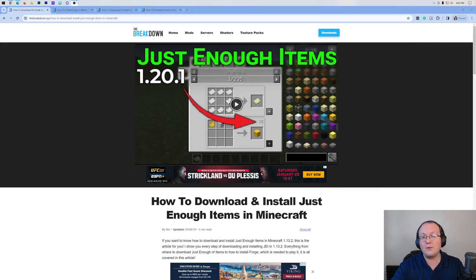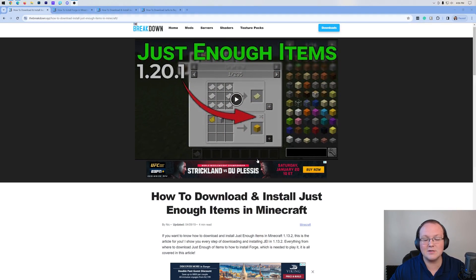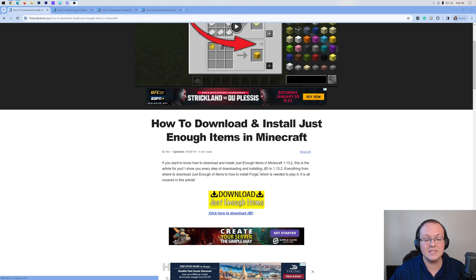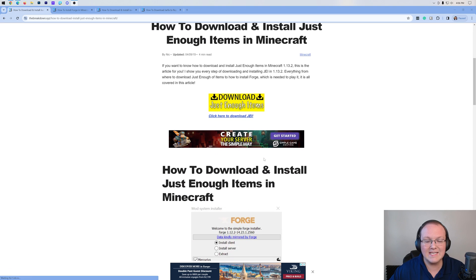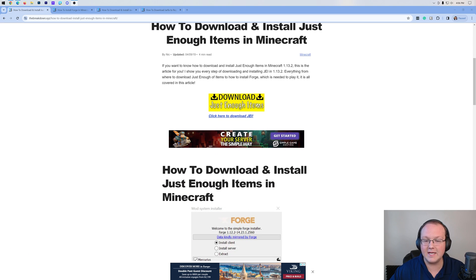So how do you get it? Well first things first, you want to go here. This is the second link in the description down below, and it will take you to our in-depth text guide on getting Just Enough Items.